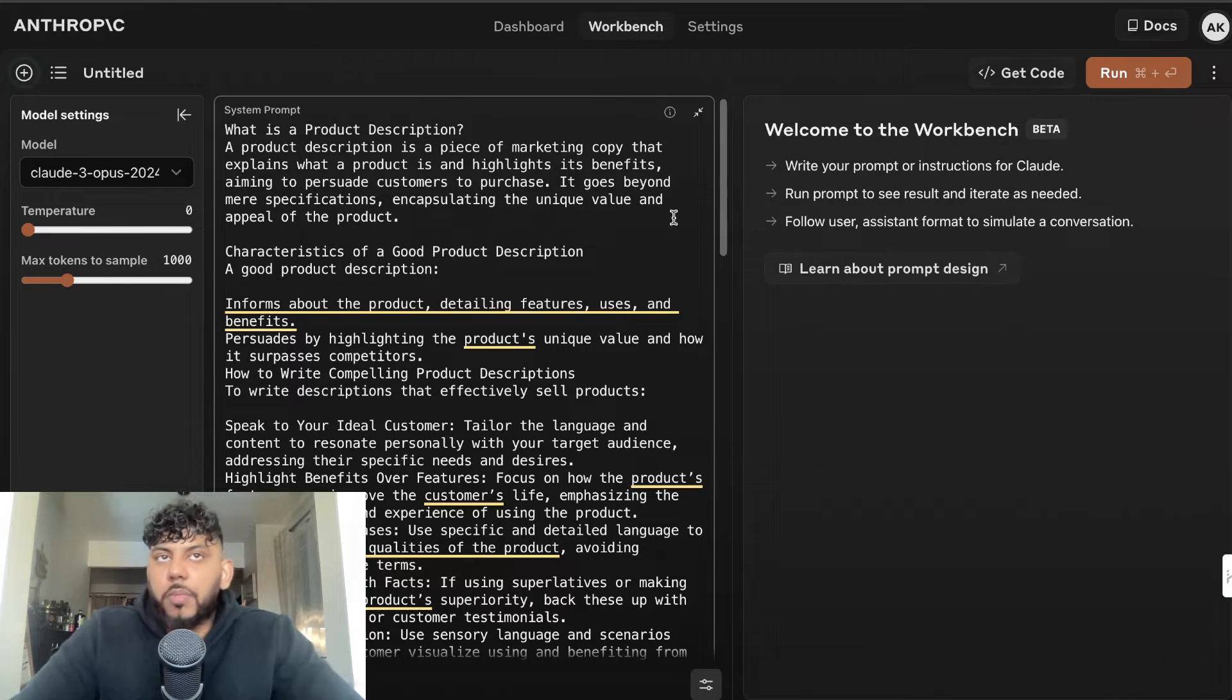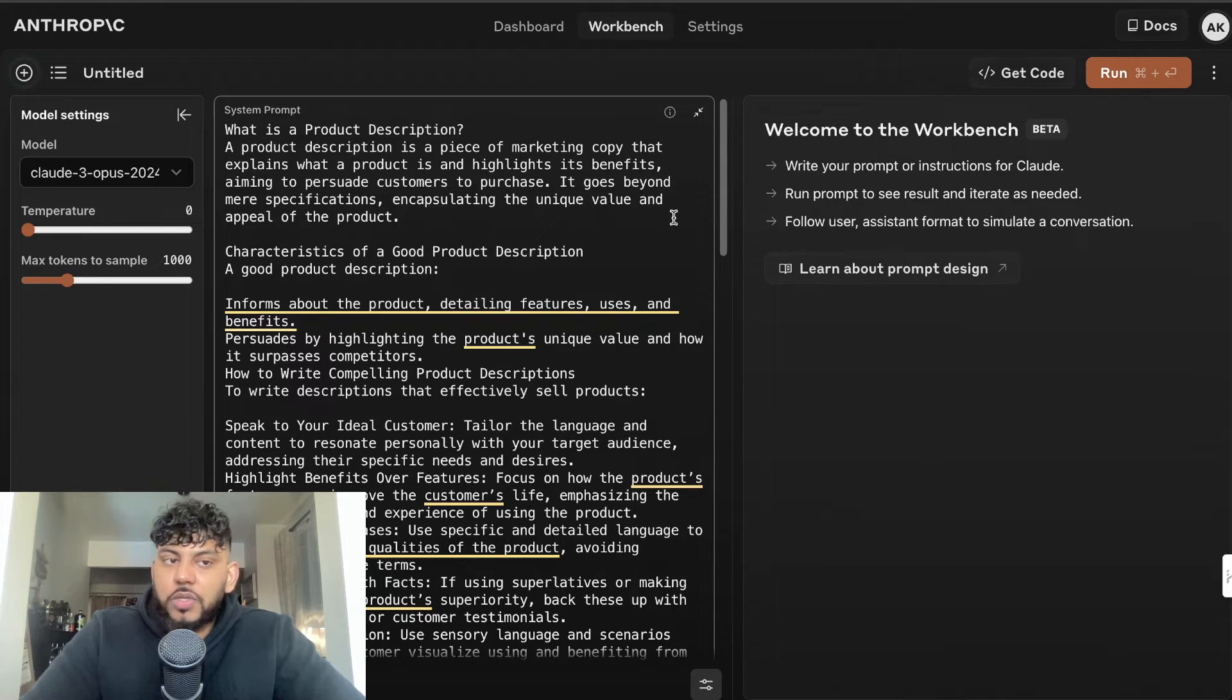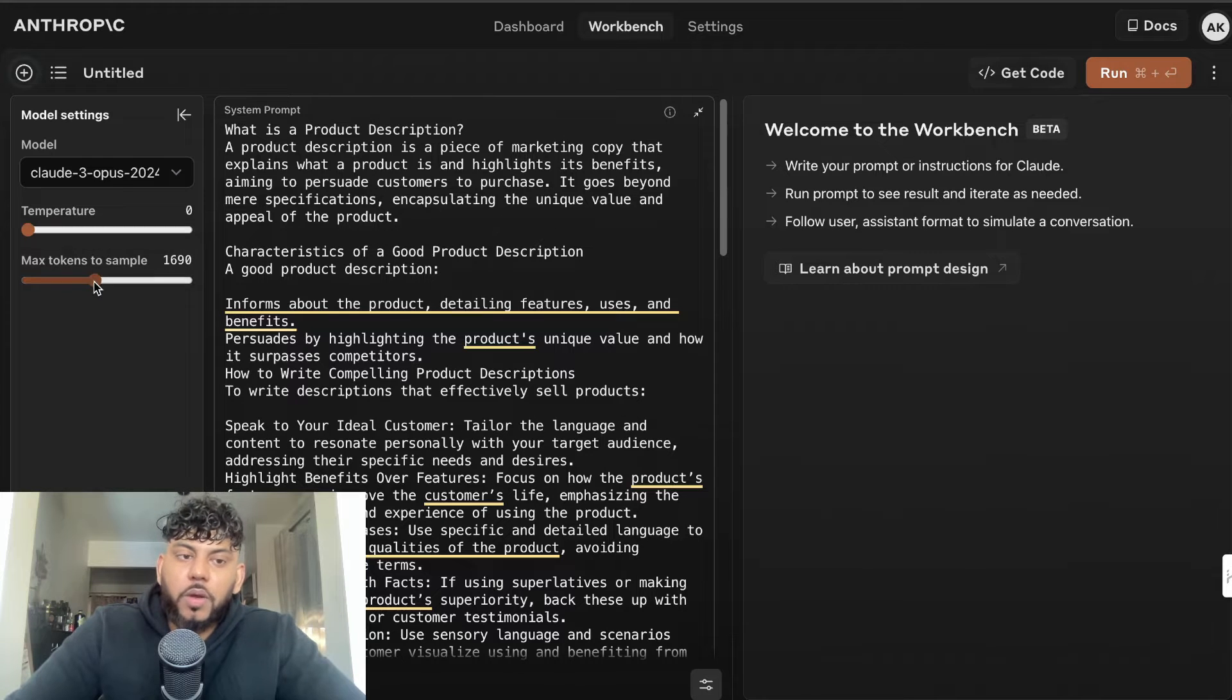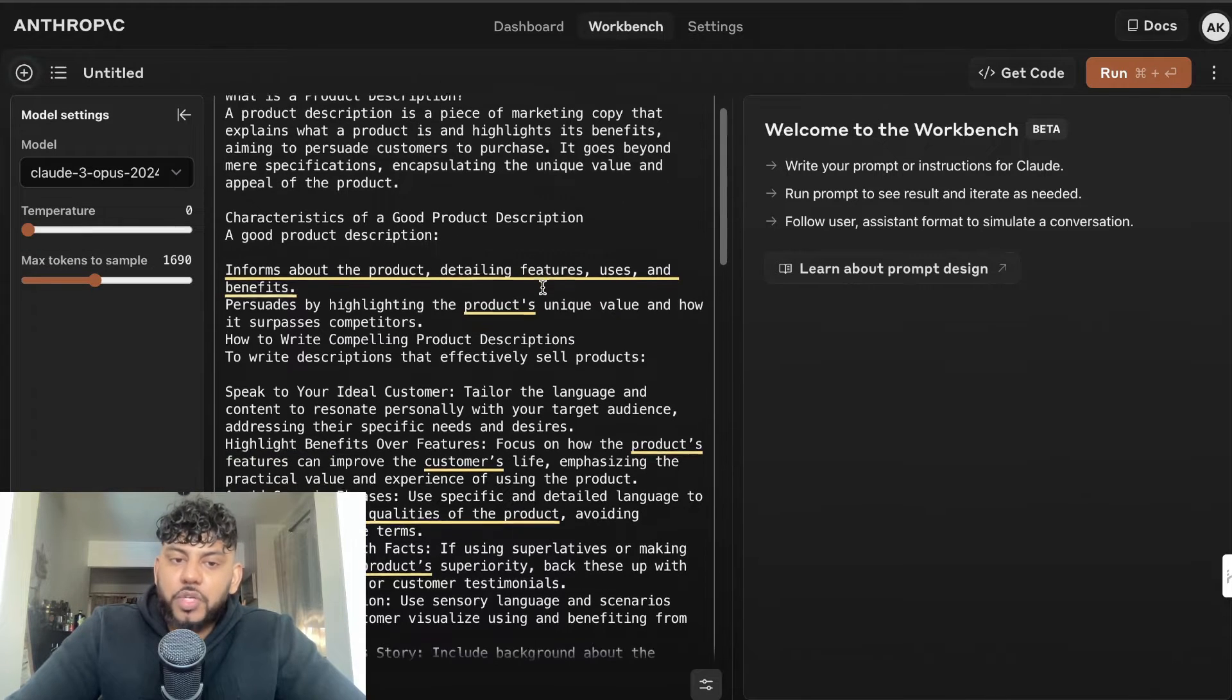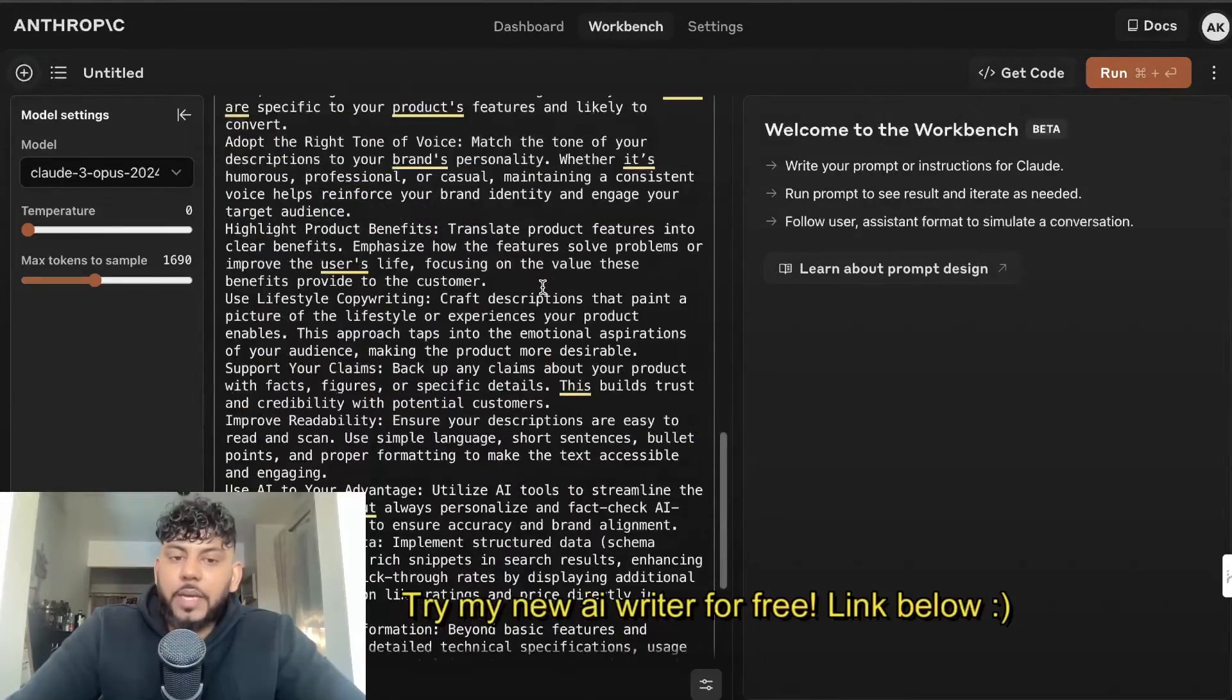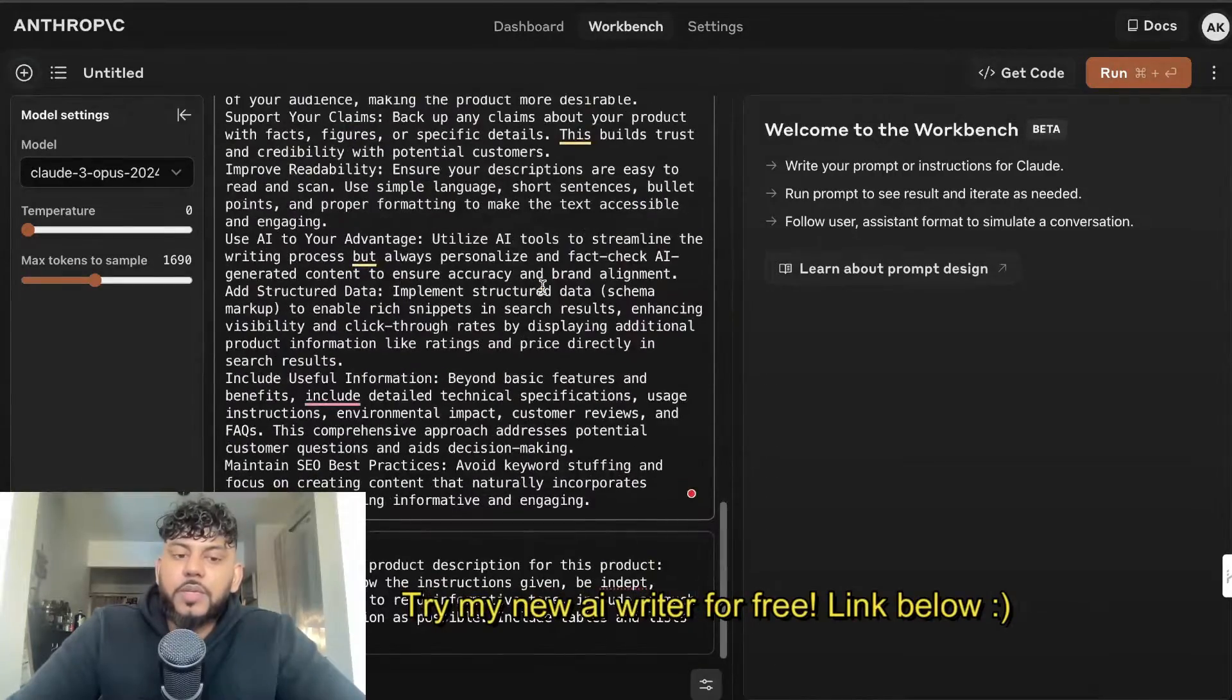You can use this prompt in the playground mode or any other AI tool you're using. I'm just choosing to use Claude Opus because I want to test out the output quality. What I did was copy all that information and put it into the system prompt.